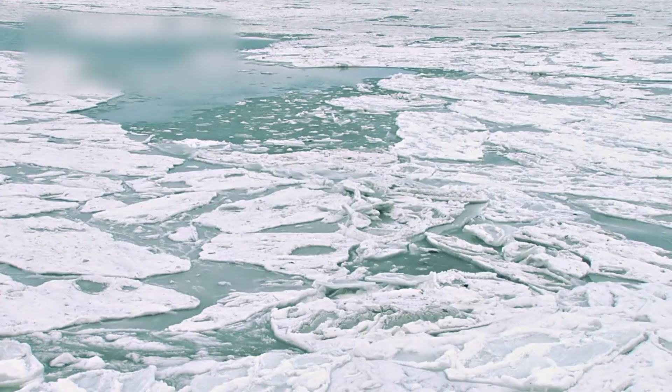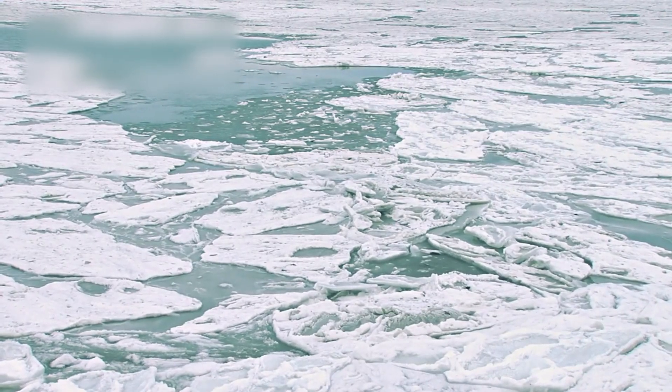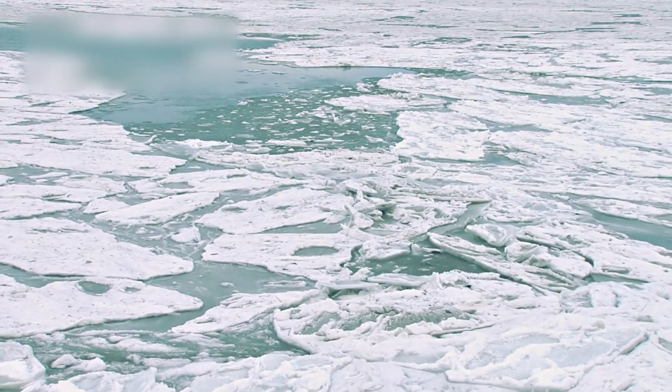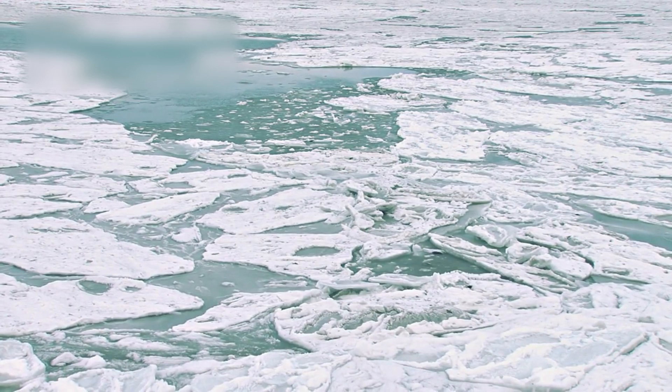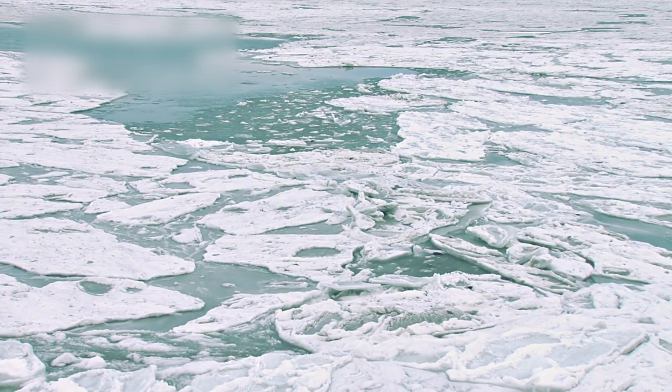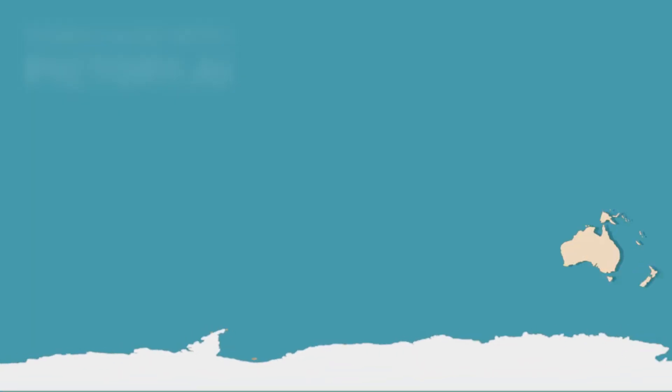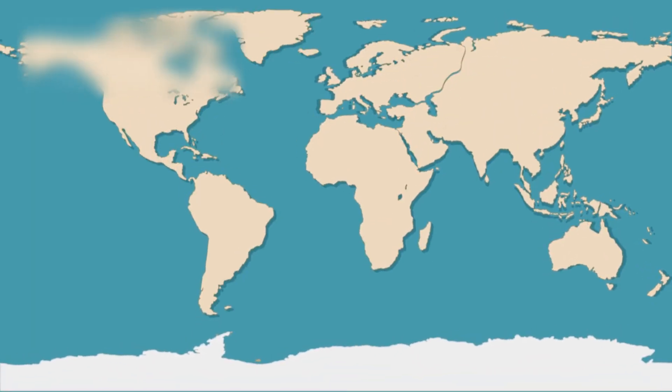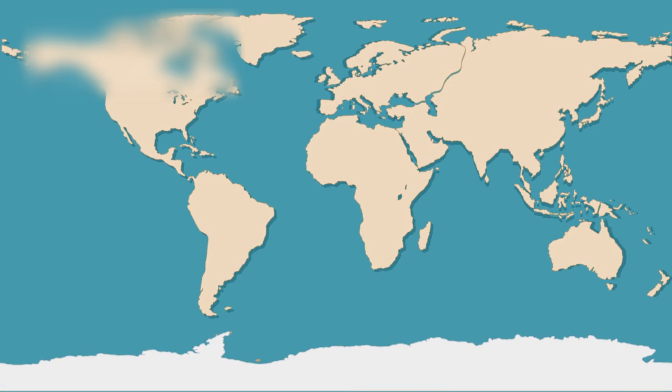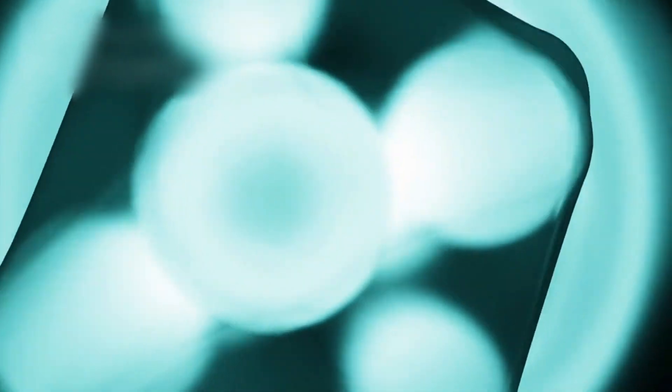It may float atop a buried ocean, sloshing quietly beneath miles of frozen shell. And it may be warmer than we thought. Infrared scans show a curious glow, heat leaking through the ice. Enough warmth, perhaps, to power tectonics. Or sustain life.